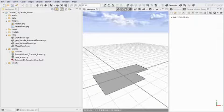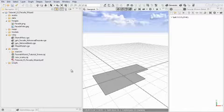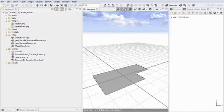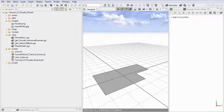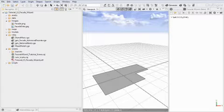Welcome to tutorial 13, Facade Wizard. The tutorial documentation PDF shows some advanced examples of how the facade wizard can be used to create facade rules with different levels of detail and the insertion of customized assets. This is usually the advanced workflow, so here I want to show the quick and dirty approach.